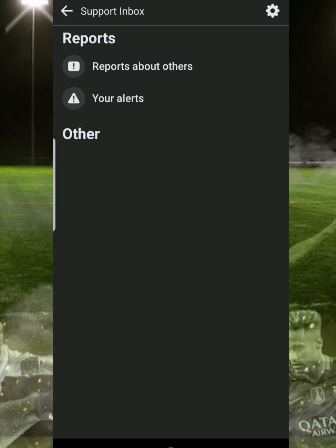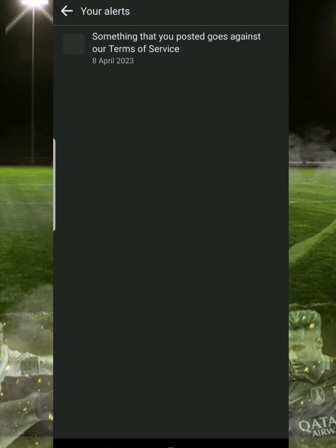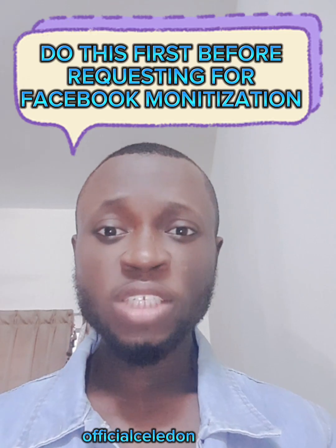Here you will see 'Reports About Others' — if you have reported anybody's page or content on Facebook, this is where you'll see that report. Then your Alerts section is where Facebook will send you anything in case you have violated any of the Facebook community standard guidelines. You are going to be receiving the alerts here. You can see here my page had a violation on 8 April, so this is where you're going to see if you have violated any Facebook guideline.